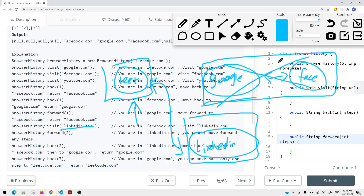With this doubly linked list approach, we don't have to delete every single item from a stack. We can just change the connection — instead of pointing to google.com, we point to the new LinkedIn node. If we can't go forward anymore, we return the current node's URL. This is how we solve the problem using a doubly linked list.